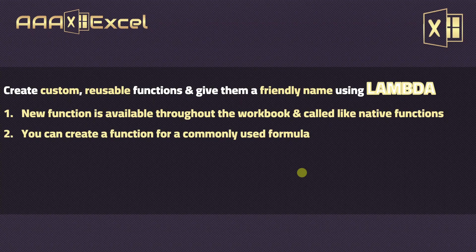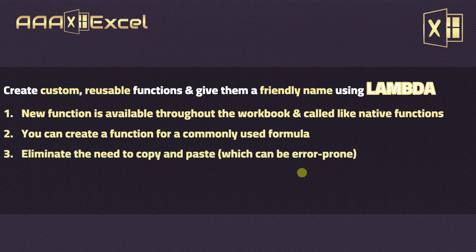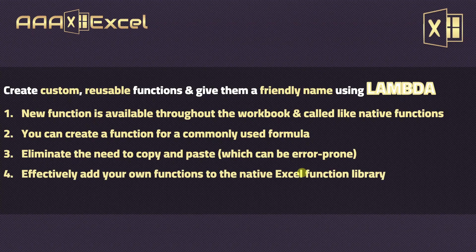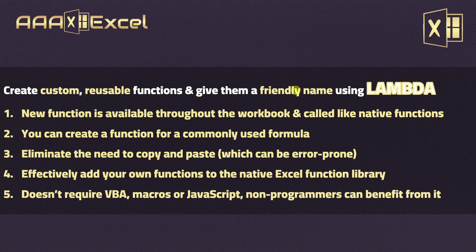Why should I create a custom function? You create this custom function in case you have a formula that is commonly used inside your workbook. Once you do that, you'll eliminate the need for copy and paste, which is for sure a basic reason for errors inside your model. The newly created function will be added to your Excel function library. The good news is that LAMBDA doesn't require any VBA macros or JavaScript, so if you're not a programmer, no problem, you still can benefit from it.